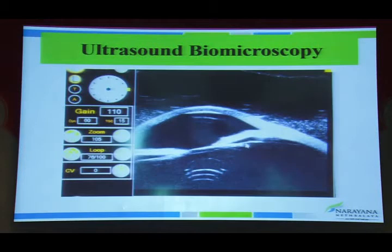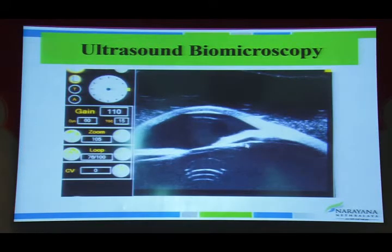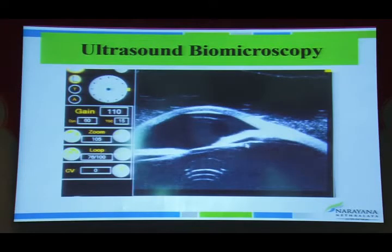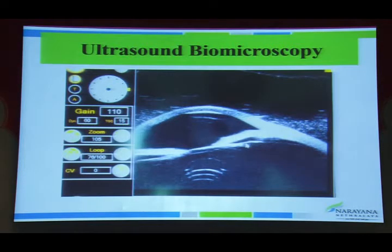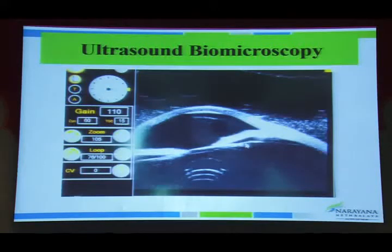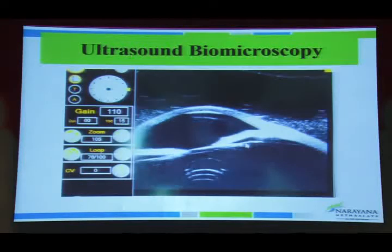Ultrasound biomicroscopy is useful especially when we cannot visualize the pars plana region or when patients have hypotony before surgery for prognosis. In addition to detecting pars plana membranes, we look for the ciliary processes; blunting of the ciliary processes indicates a poor prognosis.